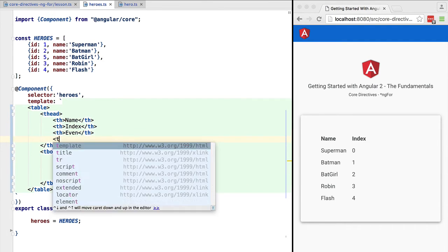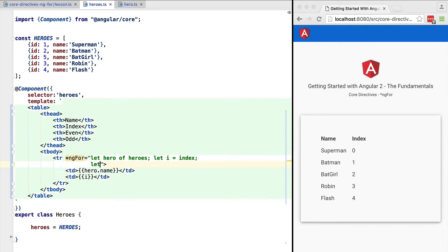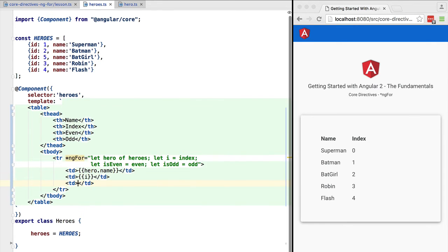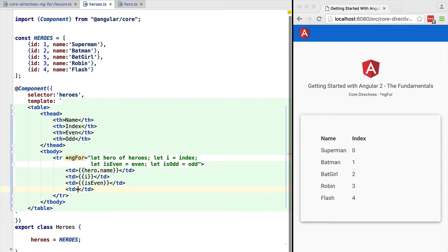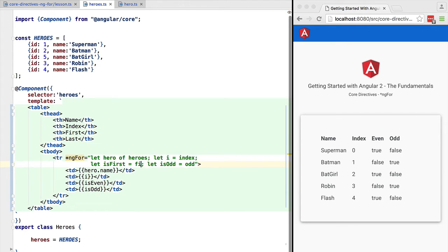There are a few more utility variables in ngFor useful for styling. For example, there is also even and odd, which are typically used to style tables. To use them, you also need to assign them to local variables using the let keyword — this won't work if you try to use them directly. Similarly to even and odd, there is also first and last, that work in an equivalent way. Now let's learn about trackBy.